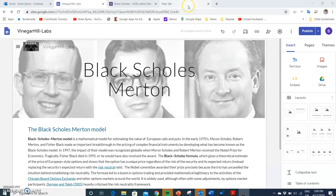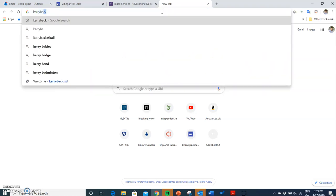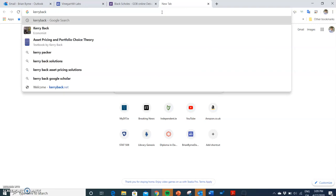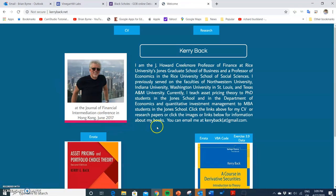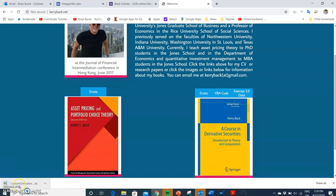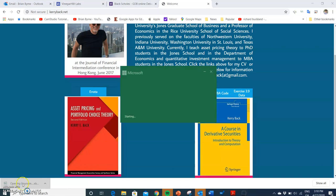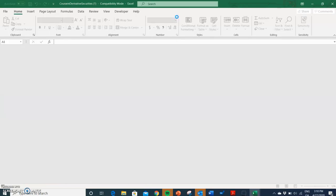We're going to start by getting some VBA code for Excel, and I go to curryback.net. Curry put together a really good book a few years ago and also left some VBA code to sync with the textbook. There are a lot of really interesting implementations of VBA code for Monte Carlo, for Black-Scholes, for the Binomial model, and for more sophisticated derivative models.